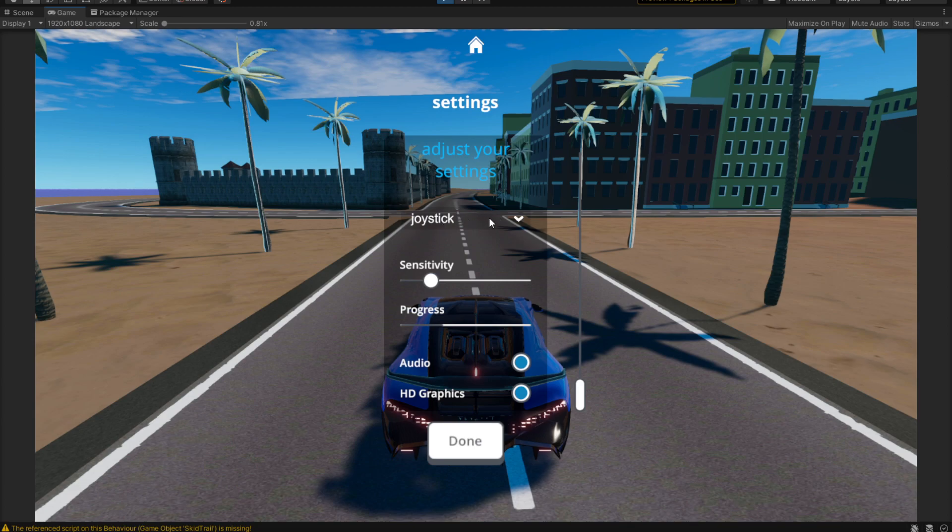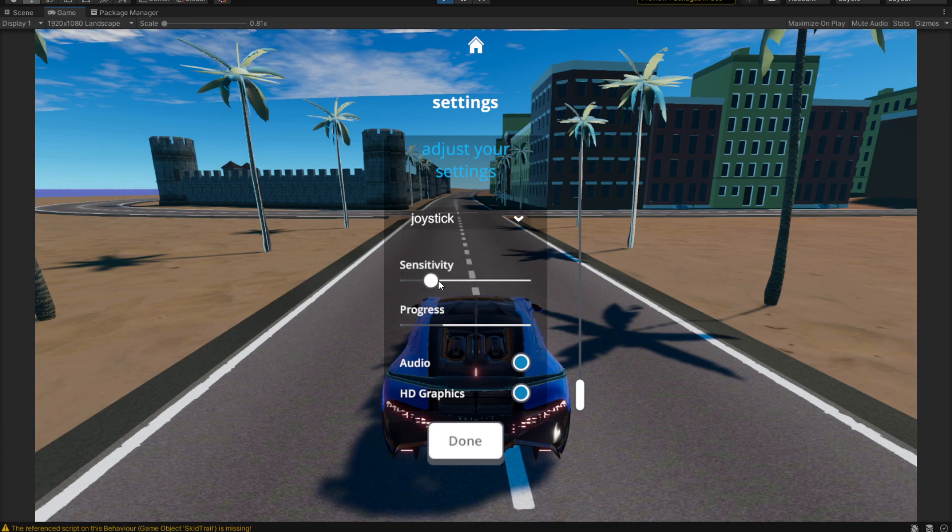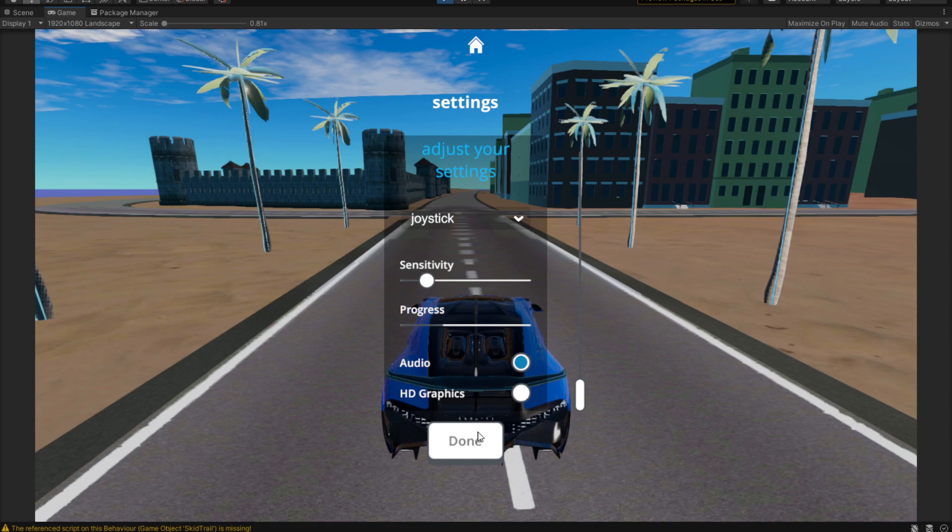What we have in here is a simple drop down menu that lets us select the controller type. Then we have the sensitivity, we have the overall progress of our game which we have not implemented yet. We have the audio and we have the HD graphics.